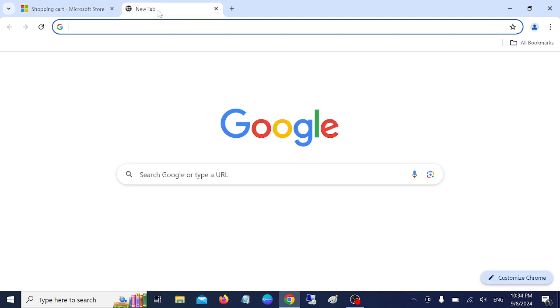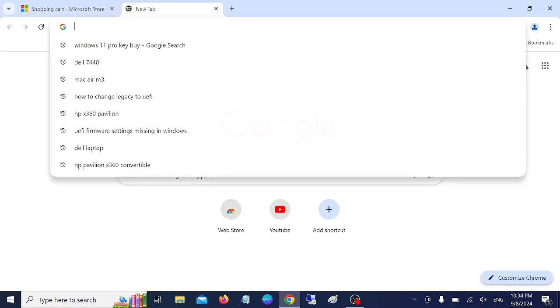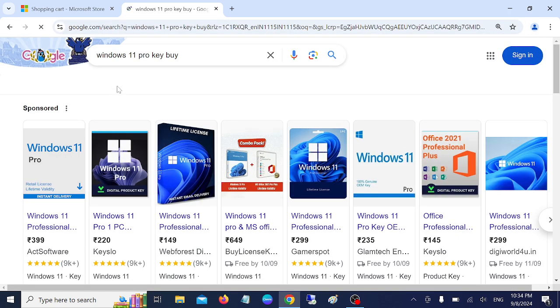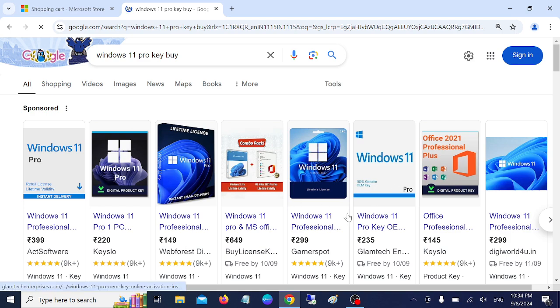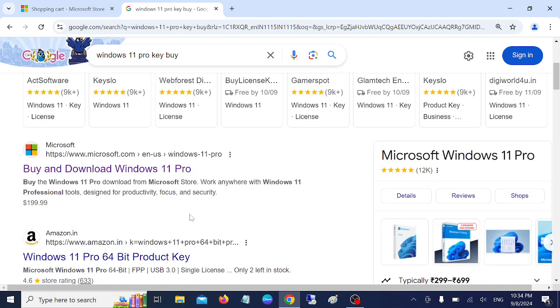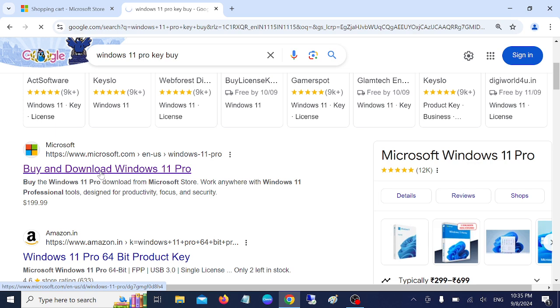You need to search for Windows 11 Pro key. Do not go with any other options here, just go to the Microsoft official website to buy and download Windows 11 Pro key.